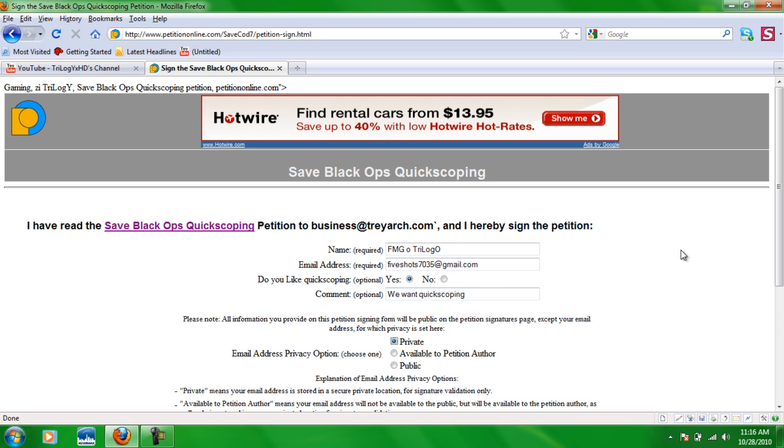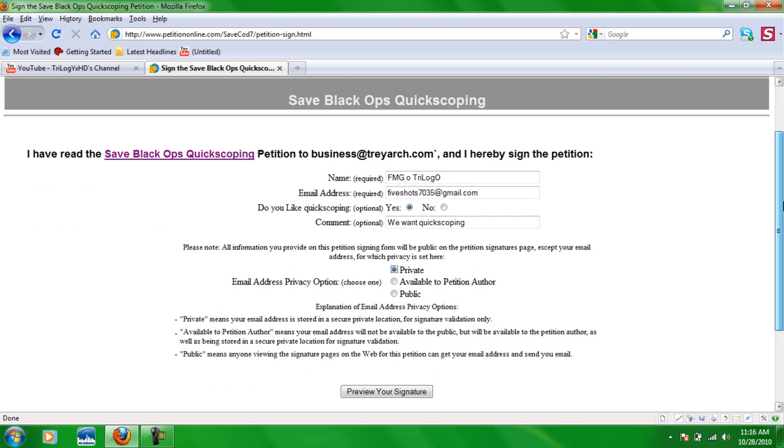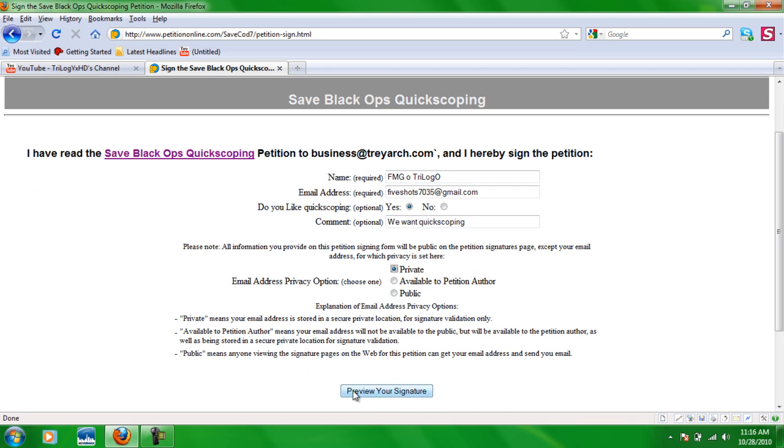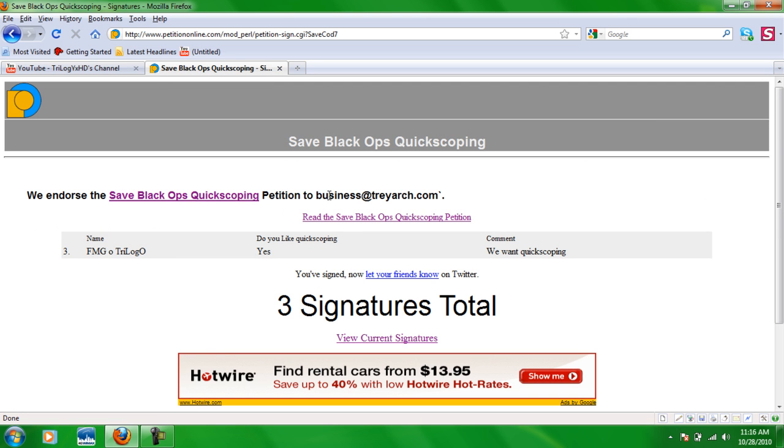You can leave your email. It's private or whatever you want. And you just click preview your signature and you click approve signature and there you go. You just signed the petition and that is your way of helping Black Ops keep quickscoping.